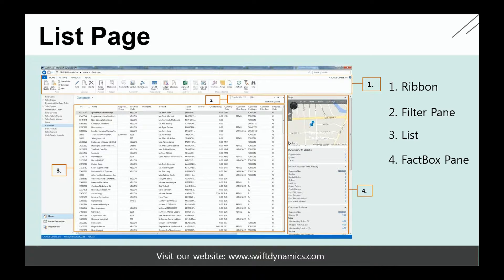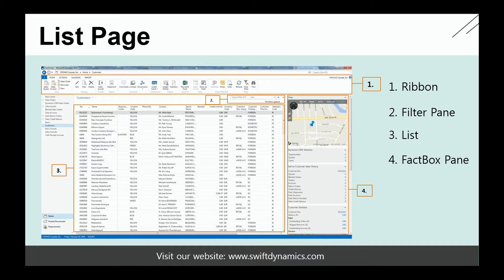And then we also have the fact box pane. The fact box will show us information for which you would normally have to open the customer card, but that we now have and can simply consult by looking at the fact box pane. Let's have a look in the application.